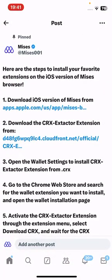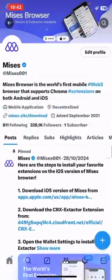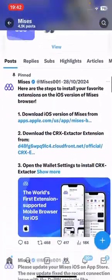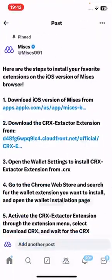If you are new in the MRS community, please follow our official Twitter account. On our official Twitter account you can find the latest updates about MRS browser, tutorials like this, and also interesting campaigns and giveaways. After following our official Twitter account, please check out the pinned message — it's a tutorial about how to install extensions on the iOS version of MRS.